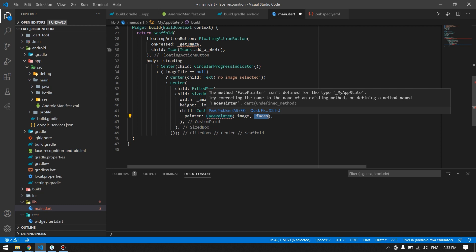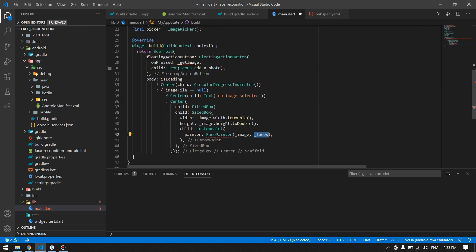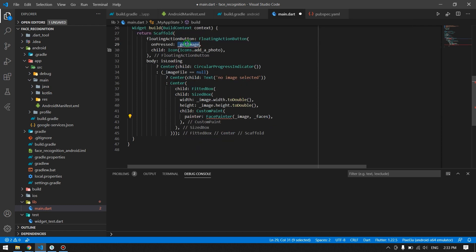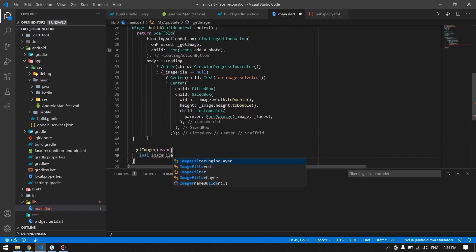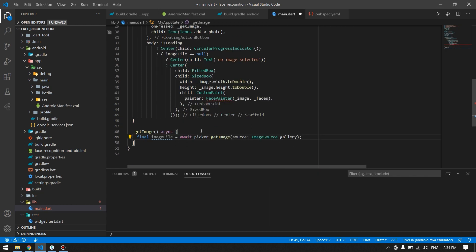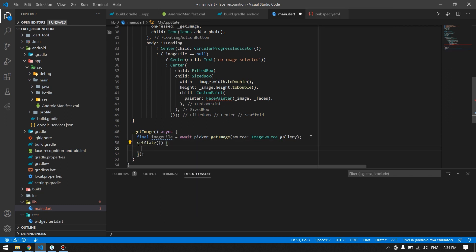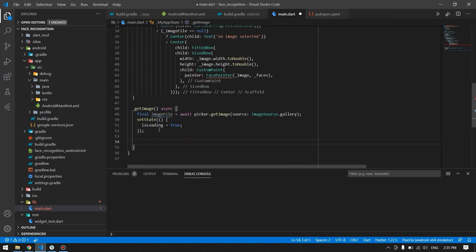Let's implement the function to get the image from the gallery. Here I chose to get the image from the gallery, but you can also choose the camera. Once we have the image, we pass it into the package and into Firebase Vision, which will recognize the faces and return the coordinates of where the faces are located.